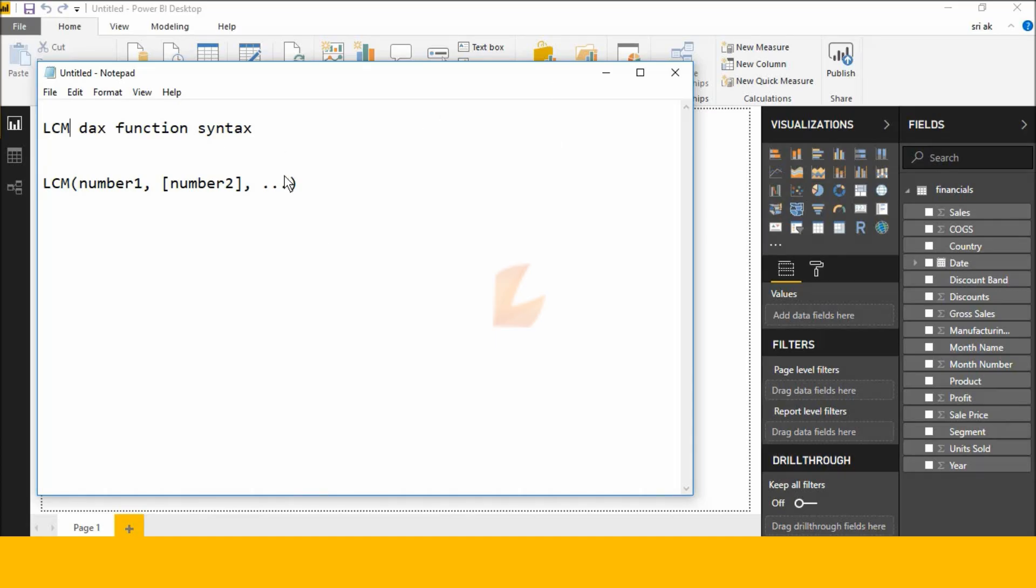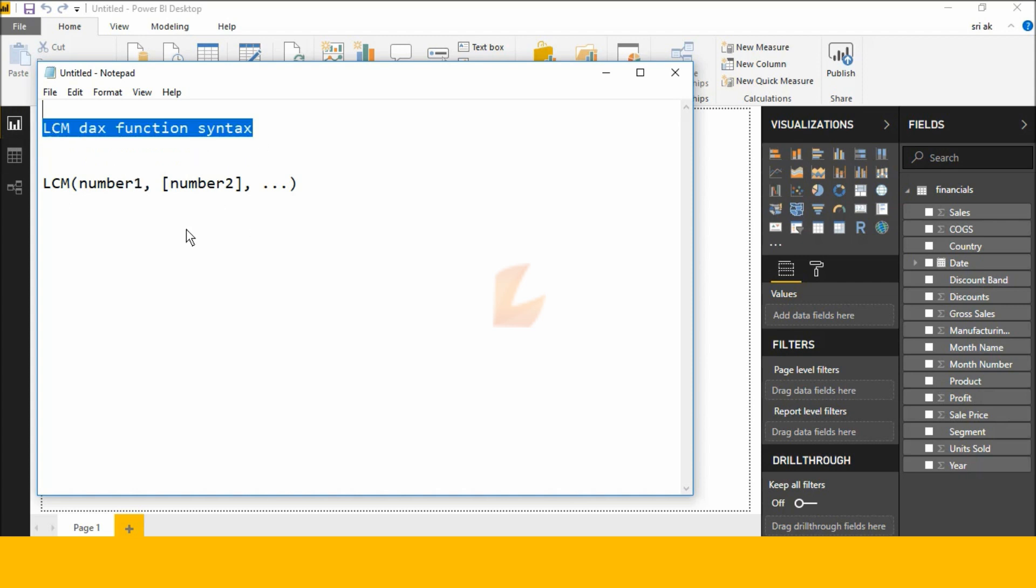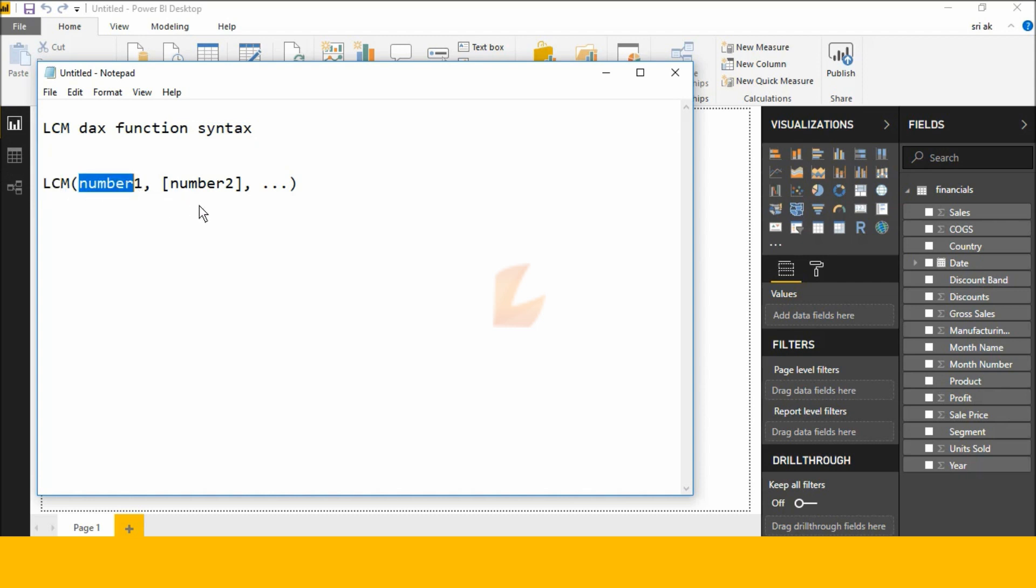Hi friends, good morning. This is Srikant. Today I will explain the LCM DAX function in Power BI Desktop. Here is the LCM DAX function syntax: LCM(number1, number2, ...). Let's check this DAX function in Power BI Desktop.